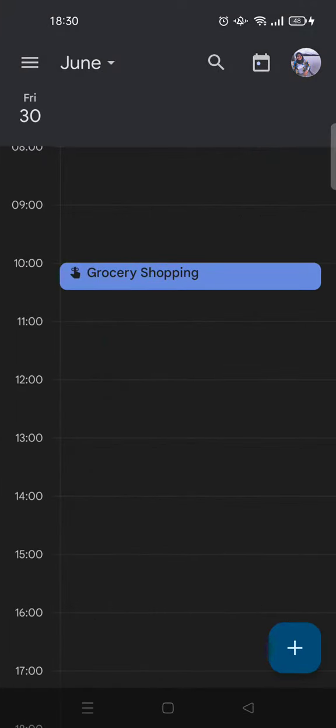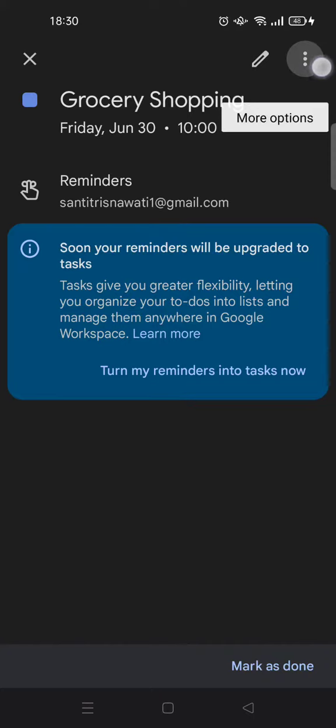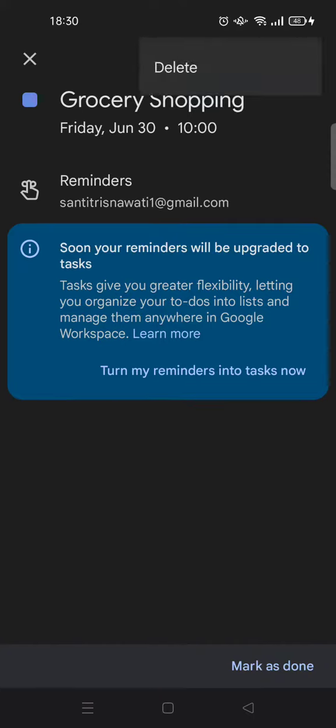Just click on the reminder again, and here you'll find there is a three dots icon at the right corner. Click on that and there will be an option to delete.